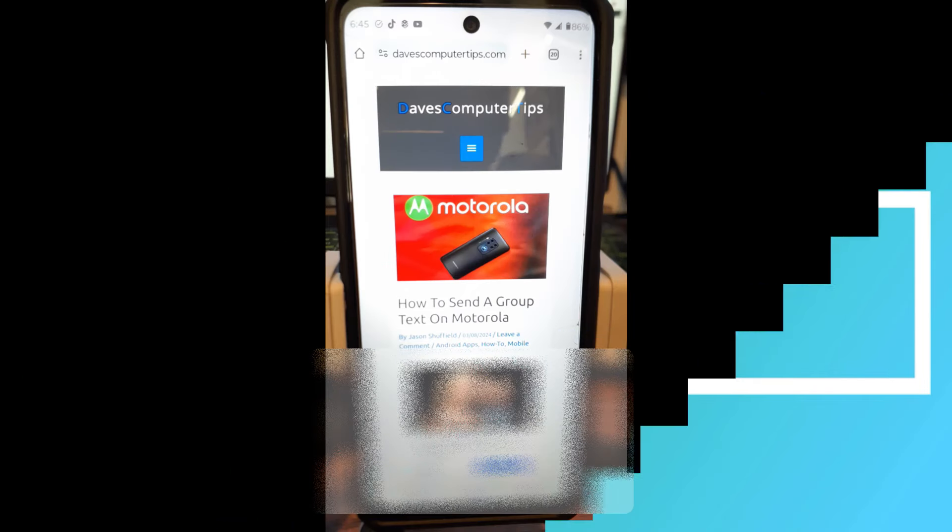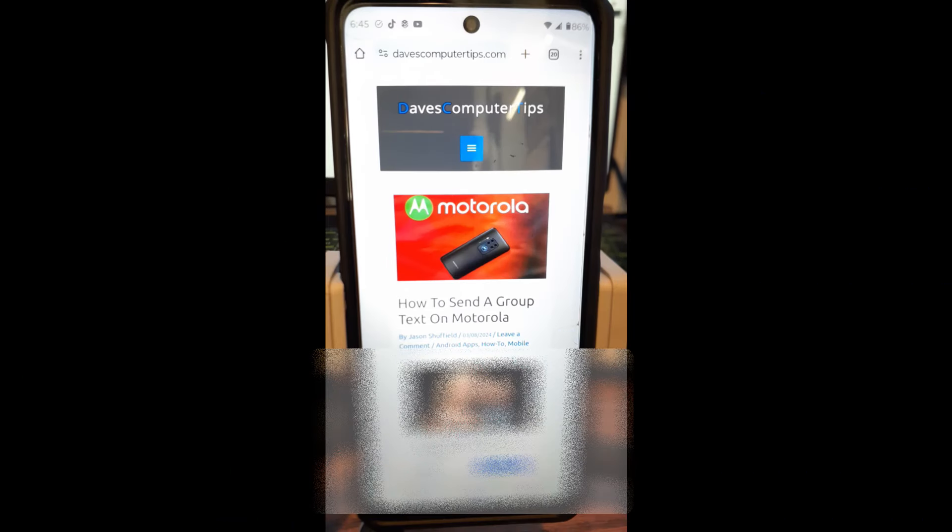Hi, this is Jason with Dave's Computer Tips with another how-to video for you. This one is on how to send a group text on Motorola.